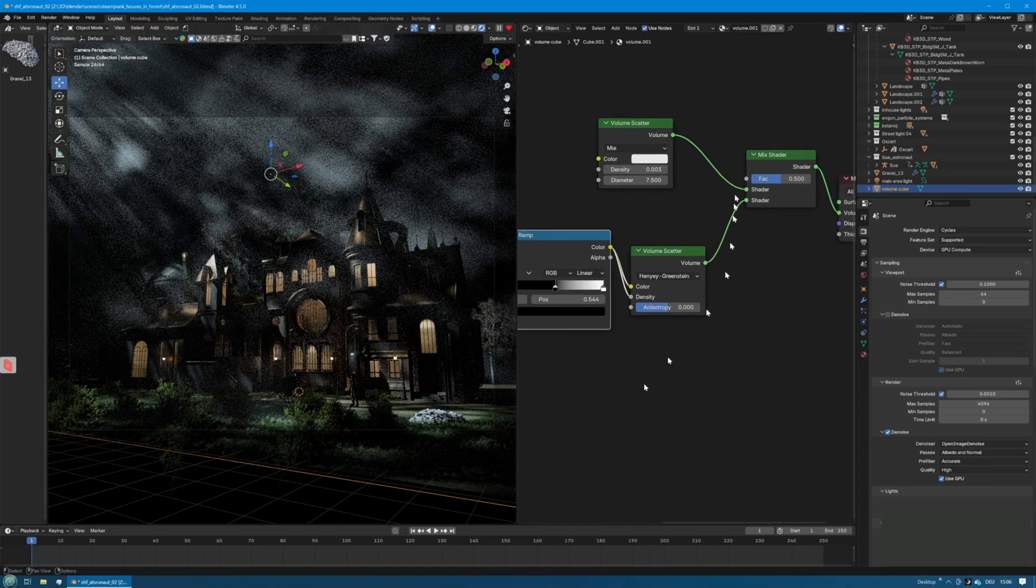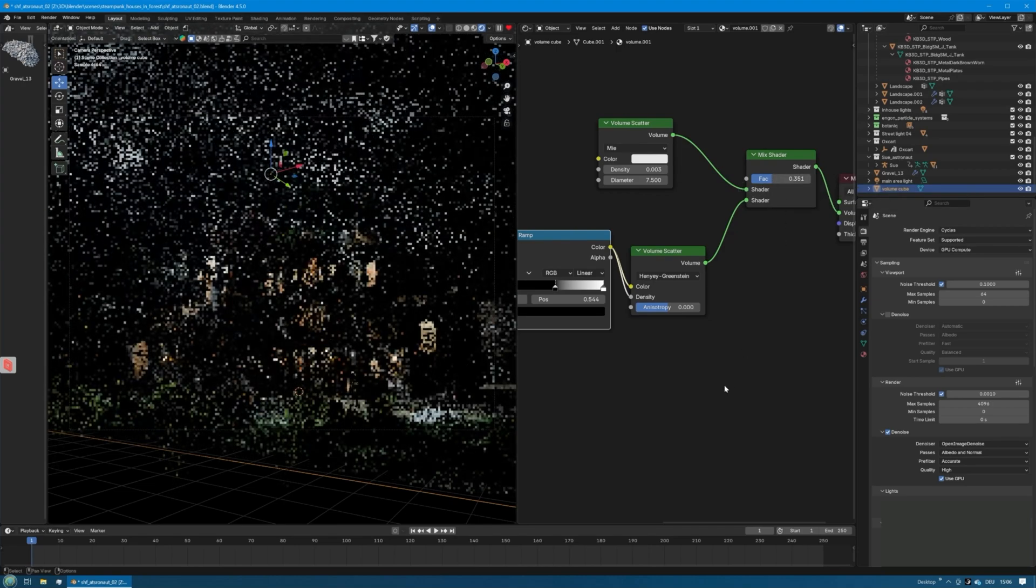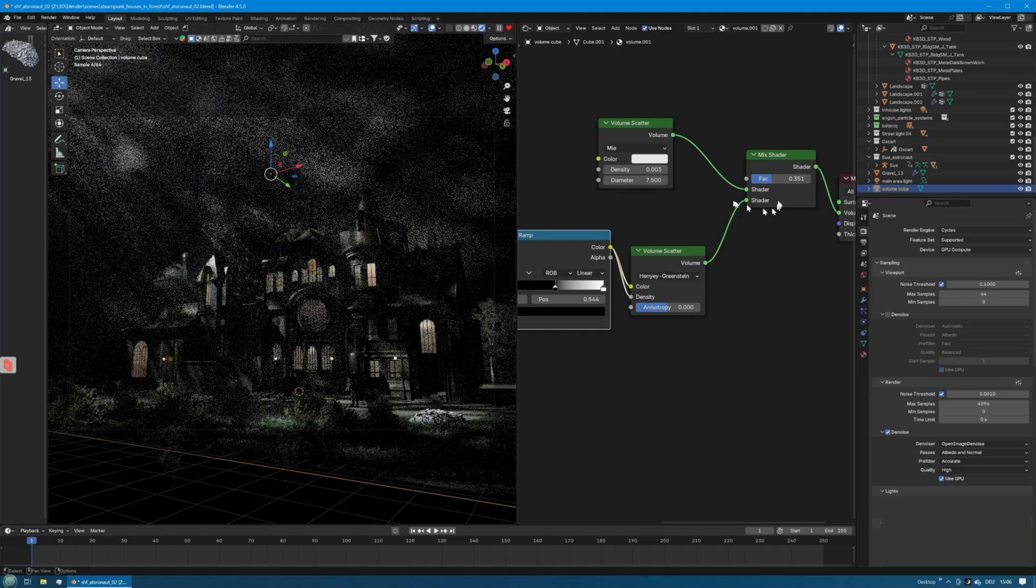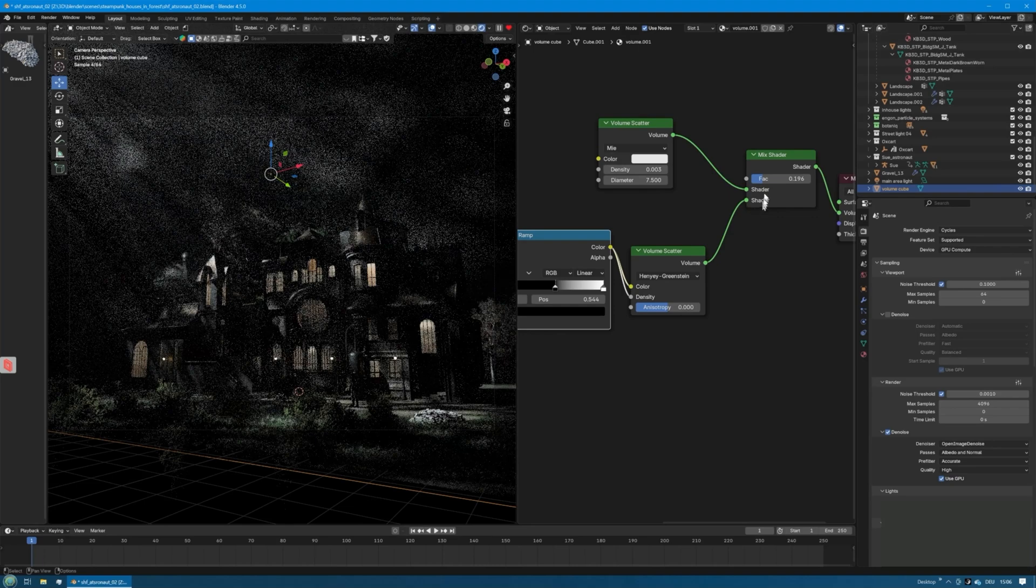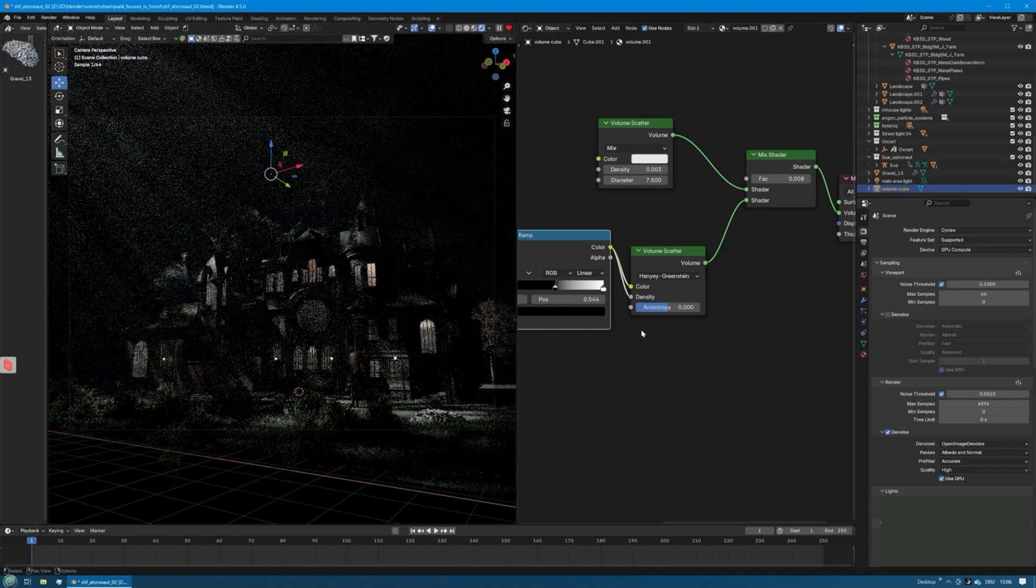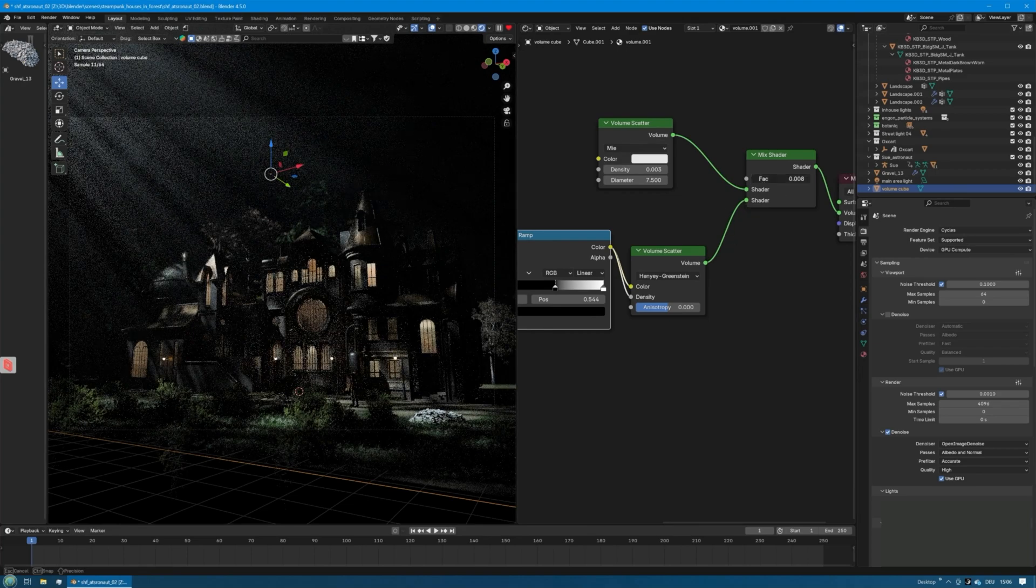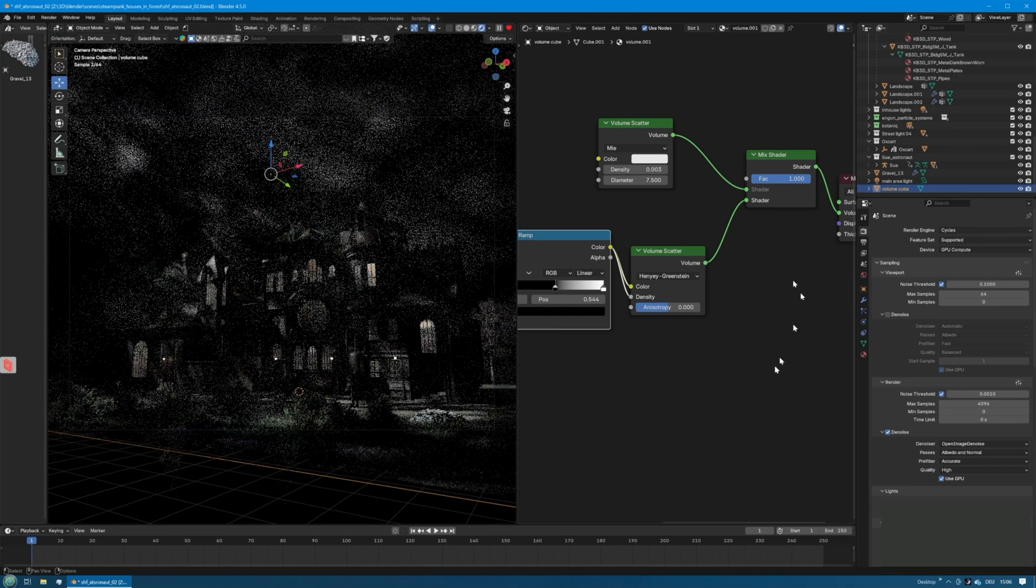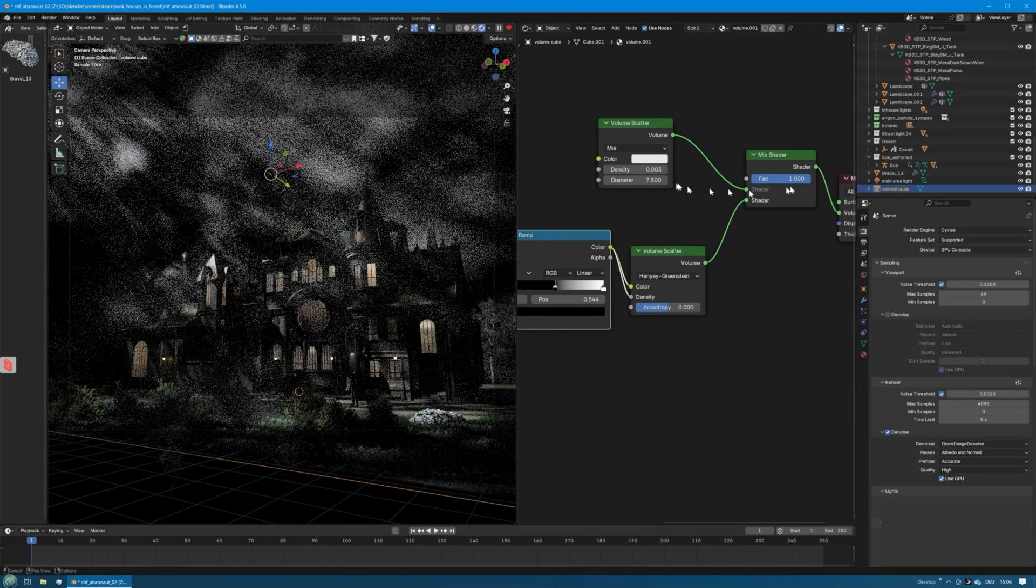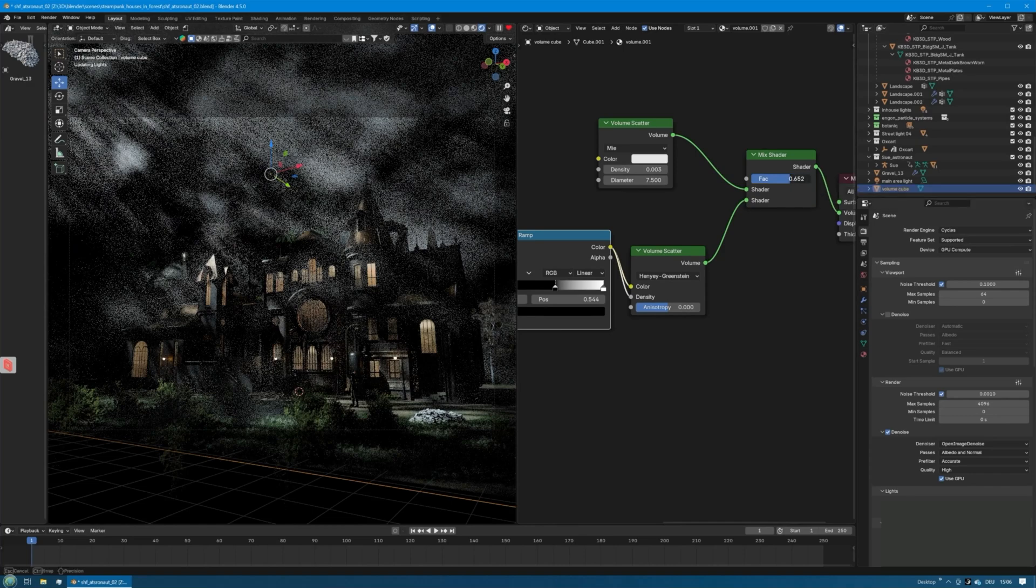Now with the mix shader factor we can tweak this and make it more or less pronounced. You can get rid of it almost completely or completely if you pull this over to the first volume scatter. Then we have the first volume scatter back, but experiment with this. The more you tune in, the more fog you get, and you could go for something that you like.